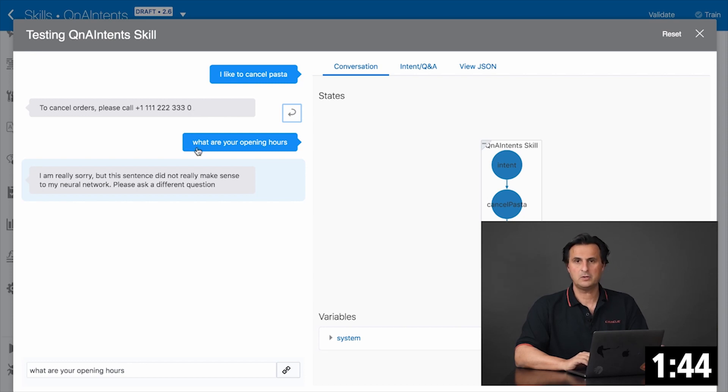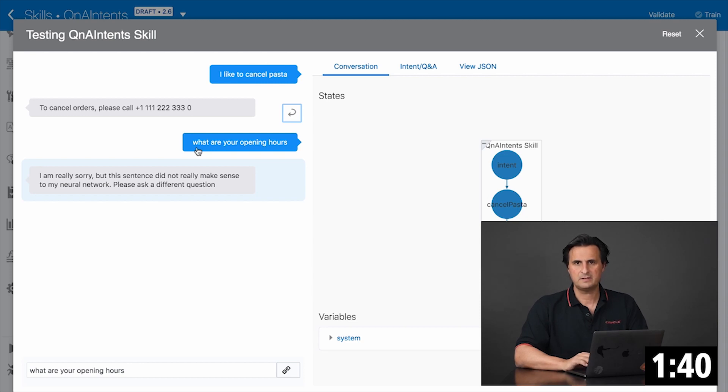If I say 'okay, what are your opening hours?' then this doesn't resolve because there's no intent defined for that and there is no Q&A module defined.